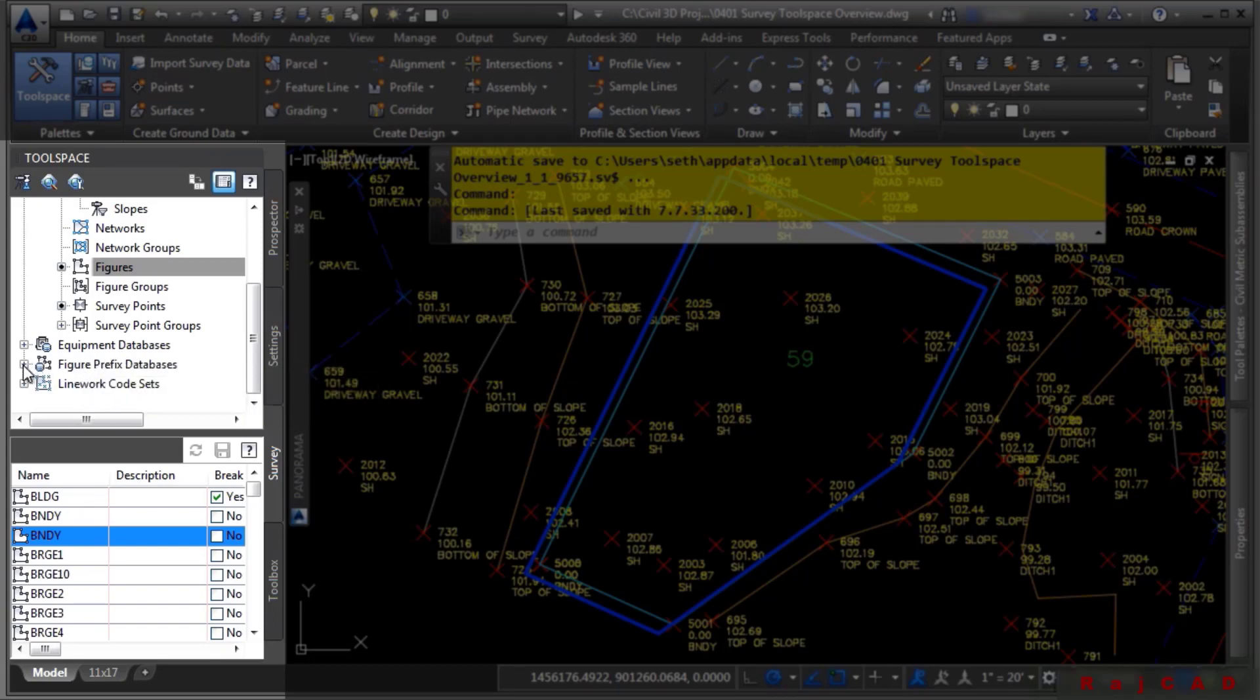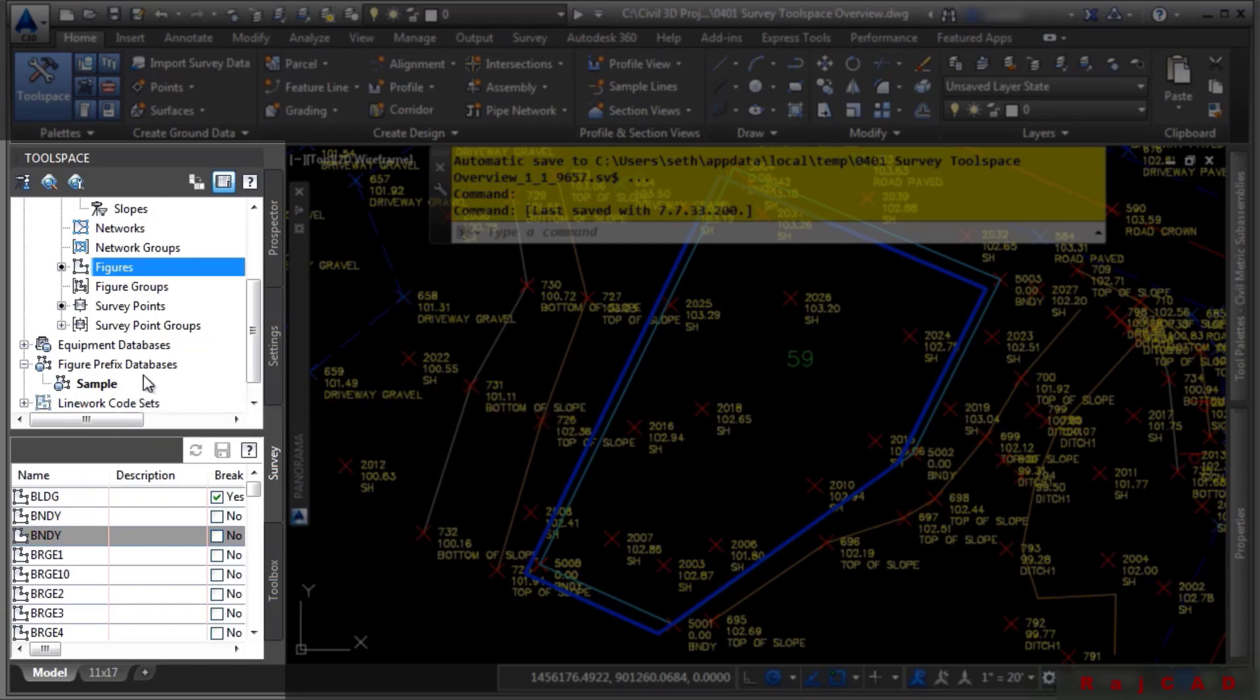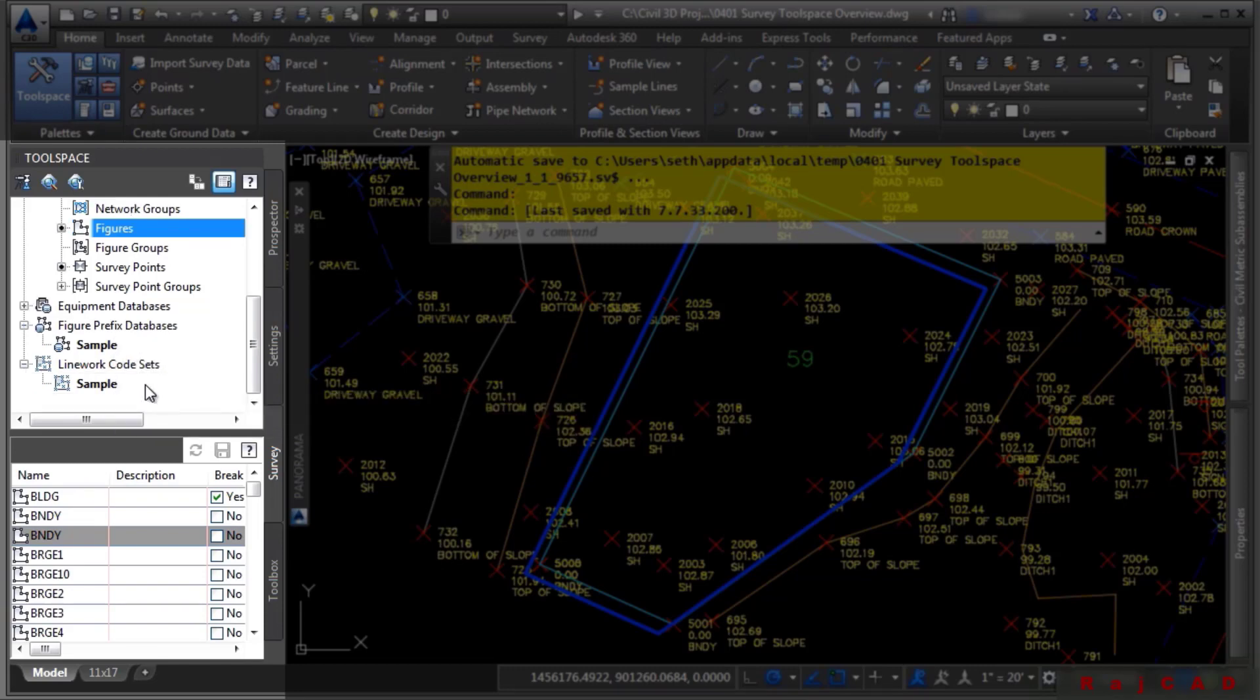Figure prefix database, which is used for automating line work creation from importing data into a survey database.